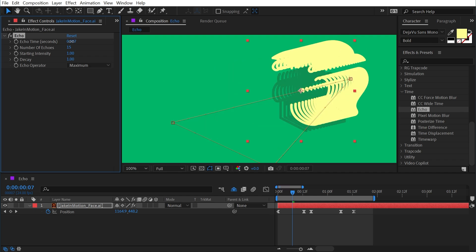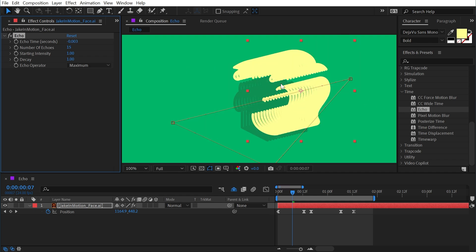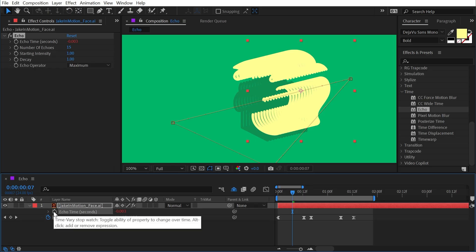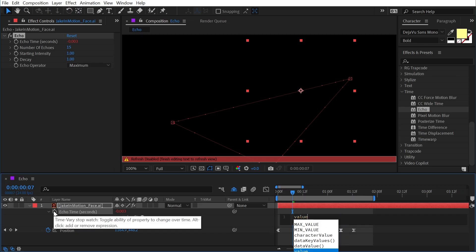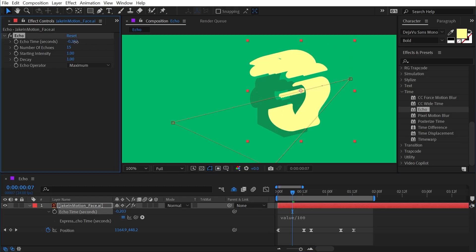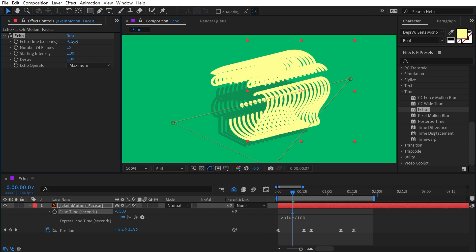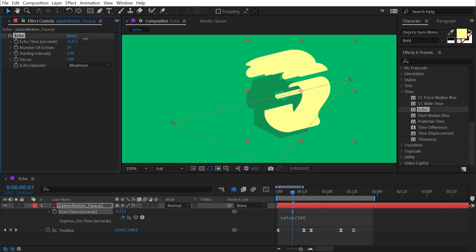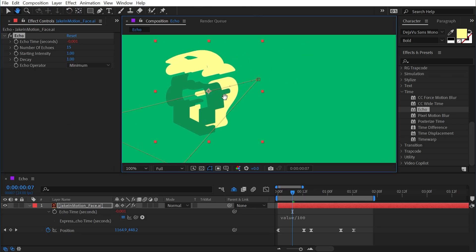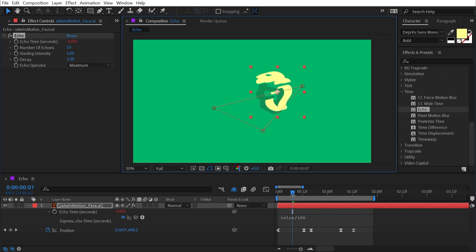The echoes are too spread out and there are visible gaps between them. To fix this, double-click Echo Time to bring it up in the timeline, then add an expression by Alt/Option-clicking the stopwatch and typing value / 100. This makes the value 100 times more sensitive. Holding Control while dragging allows even more precision. Adjust until you get a good smear frame. With Echo Operator set to Maximum, the brighter parts of all duplicates are prioritized; switching to Minimum reverses this.